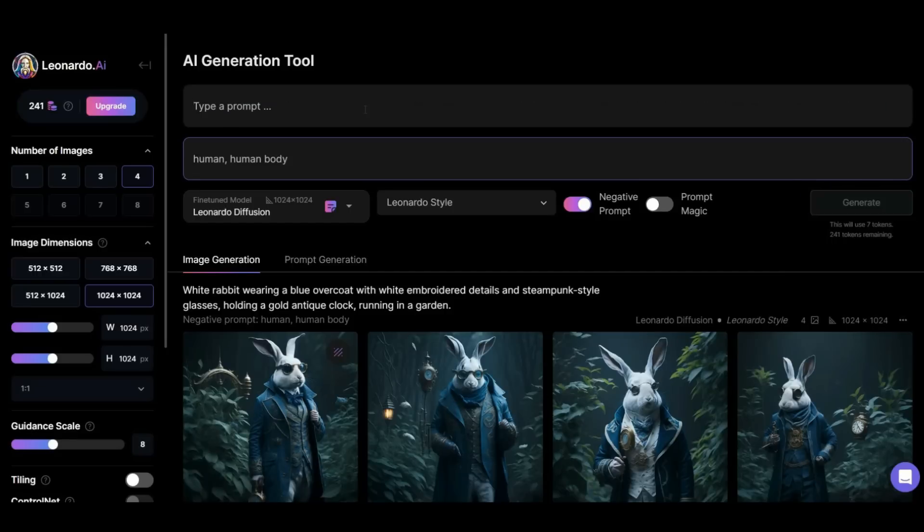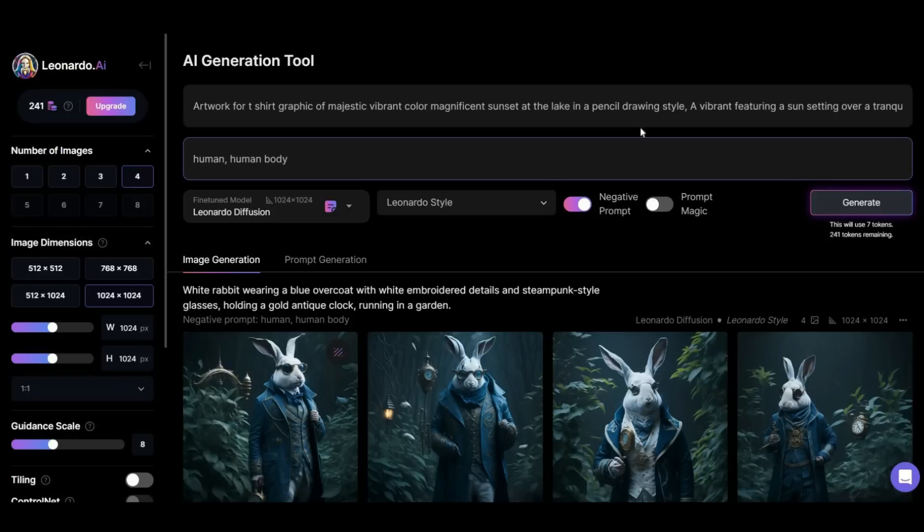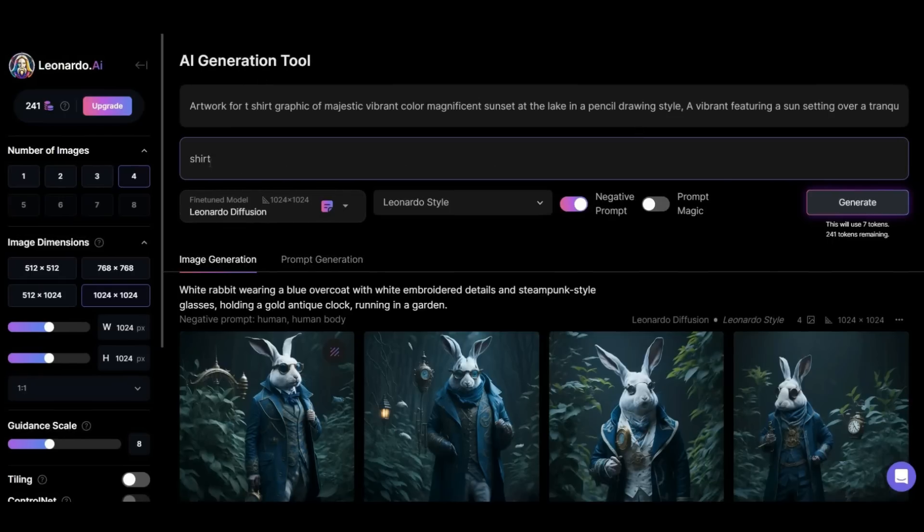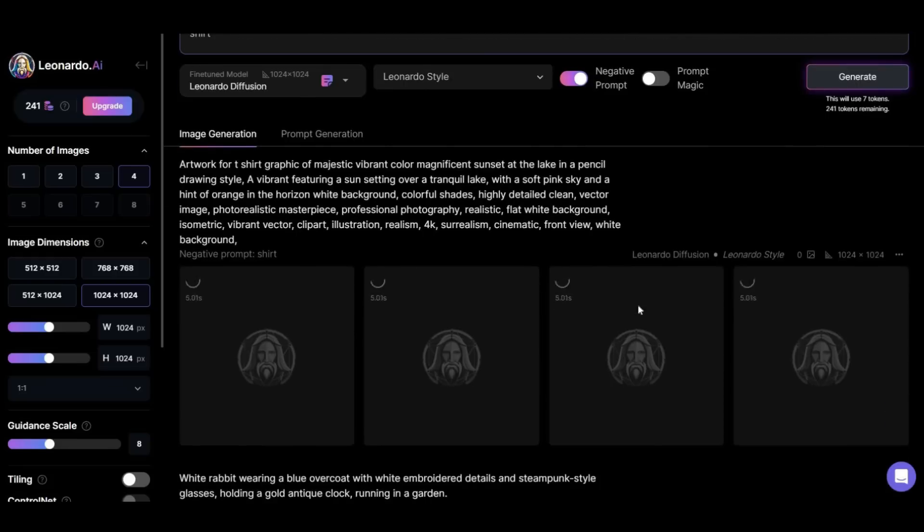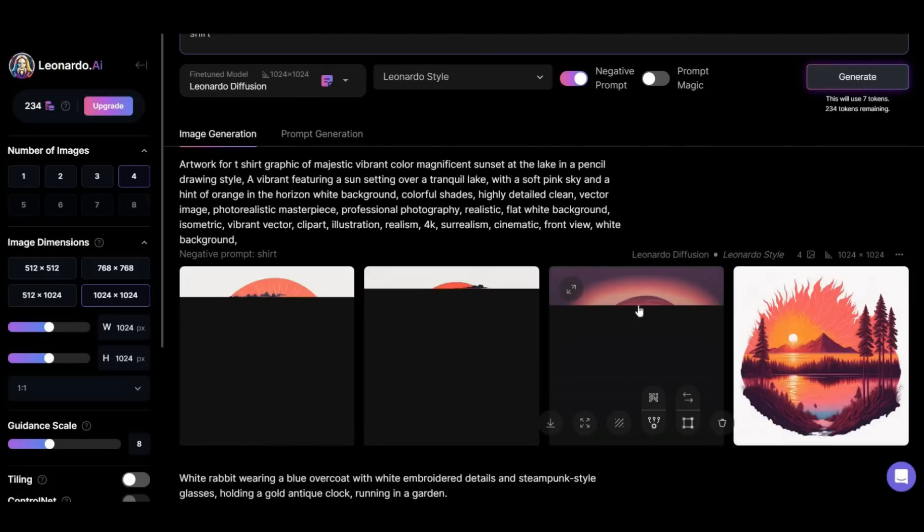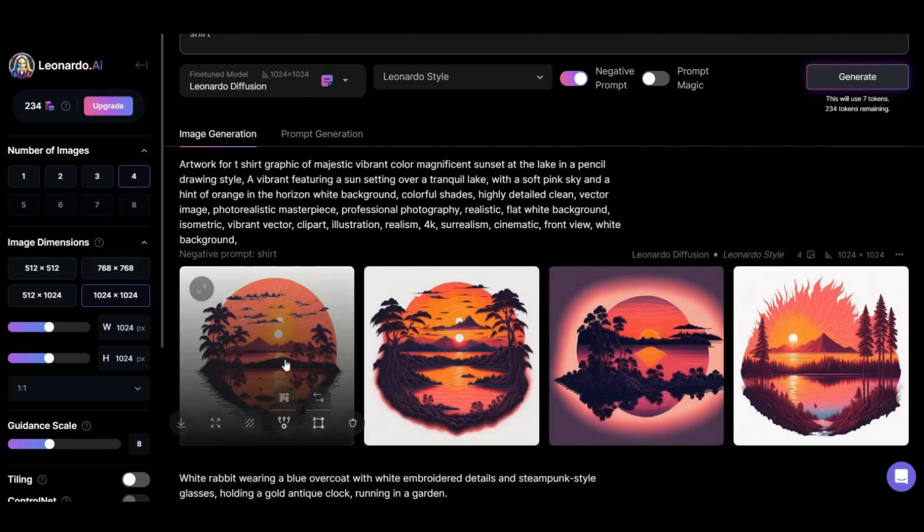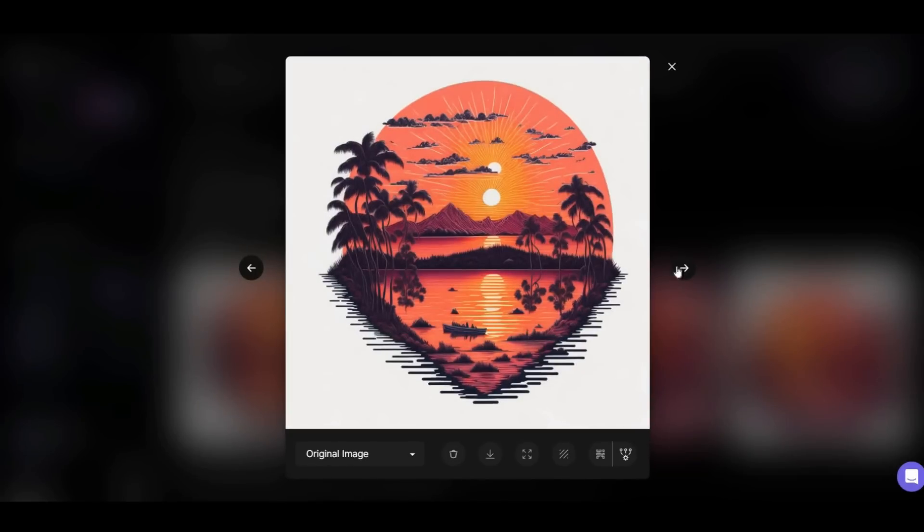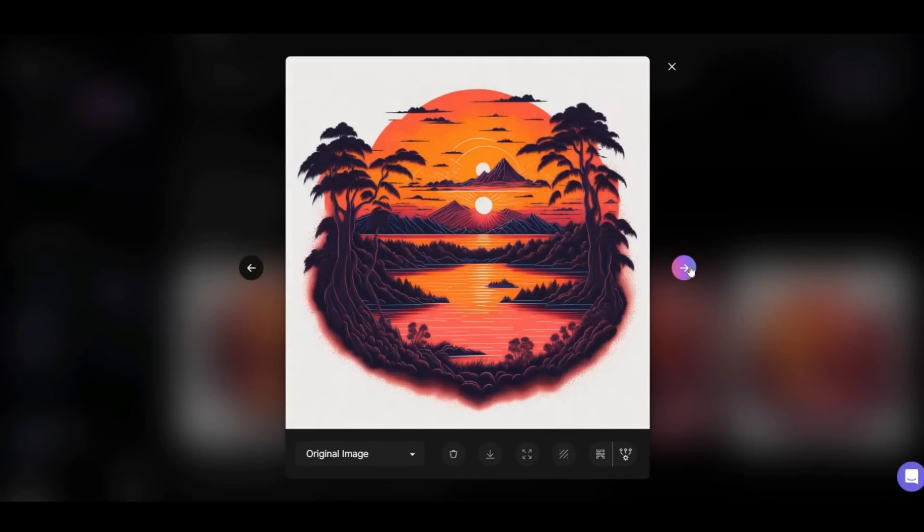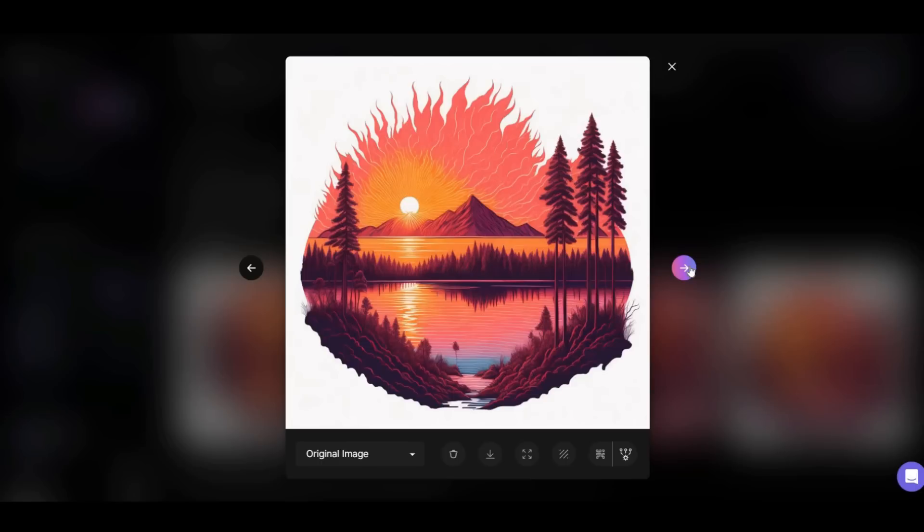Let's see another example. This time I want to make an image to print on a t-shirt. In the negative prompts section, I write shirt. Well, the result looks interesting. The first two pictures have a problem - there are two suns. Don't worry, we can easily fix it. But the third and fourth are good.